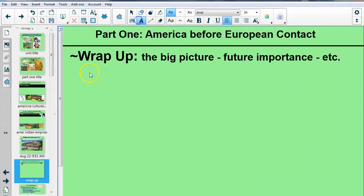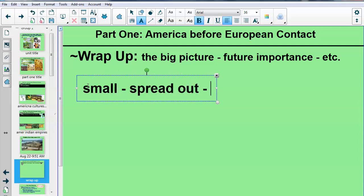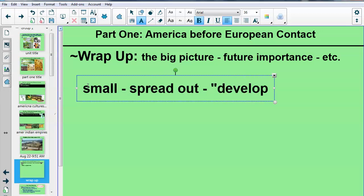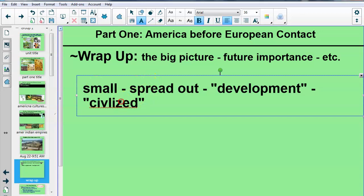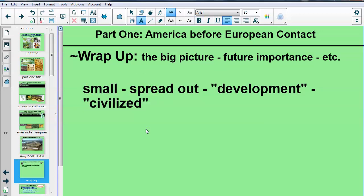Wrapping up the big picture: everything in the Americas is pretty small and pretty spread out. Also, the path of development that the Americas are on is very different than the path European countries are on — we'll come back and talk about that. The idea of what is 'civilized' is very different depending on who you ask. Really what we're seeing here is that North America is ripe for the picking, and there's going to be this huge clash of cultures. Take some notes.